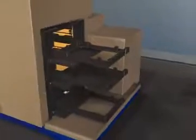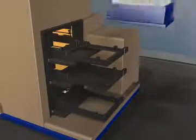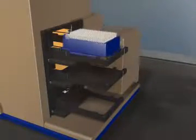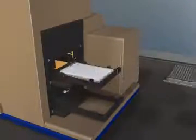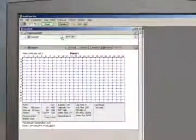To run an assay with fluidics, simply load tips, a compound plate, and your assay plate, then click read in the Softmax Pro software.